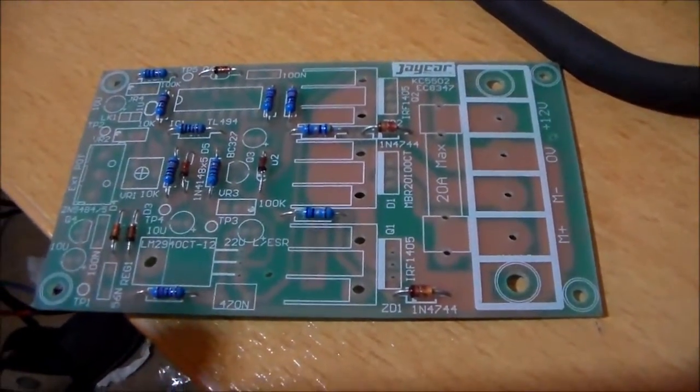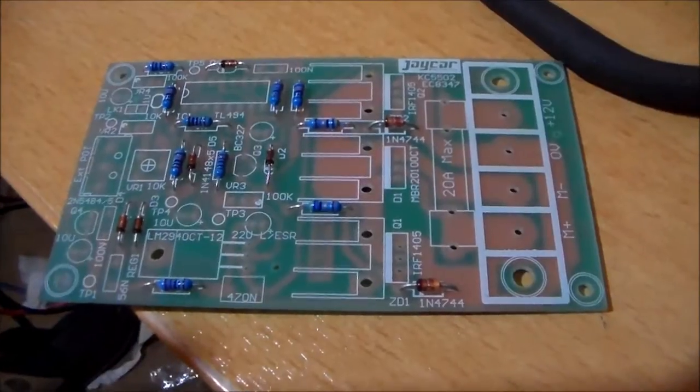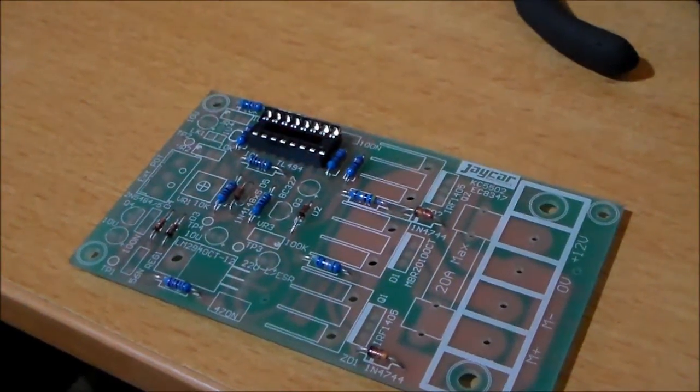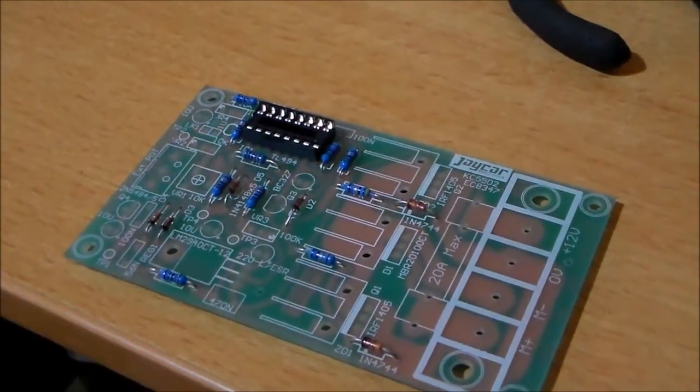And time for the IC socket. Okay so there's the IC socket in place.